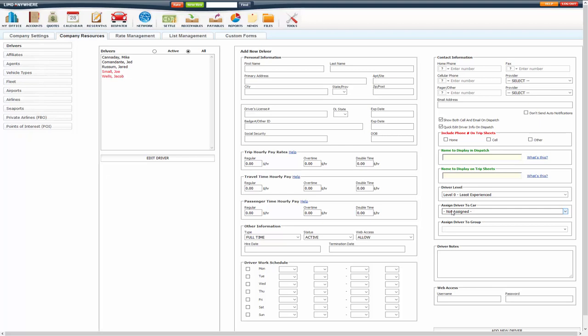You can also assign a driver to a group. Driver groups are managed under list management. You also have your web access here. This is used for Driver Anywhere username and password. I will go over Driver Anywhere setup in the Driver Anywhere setup video.